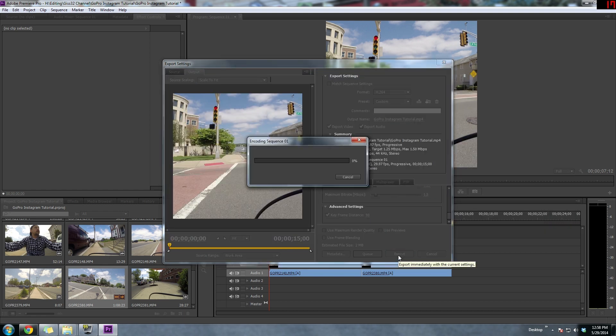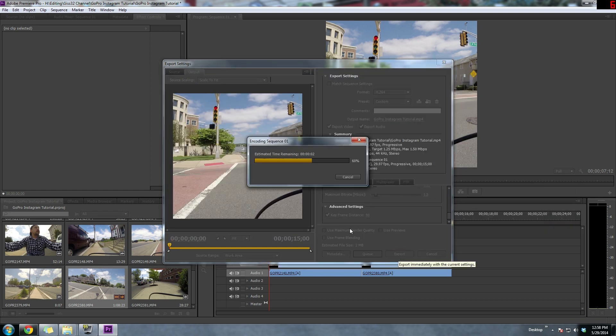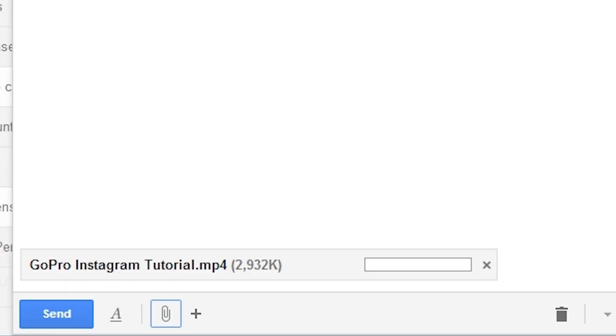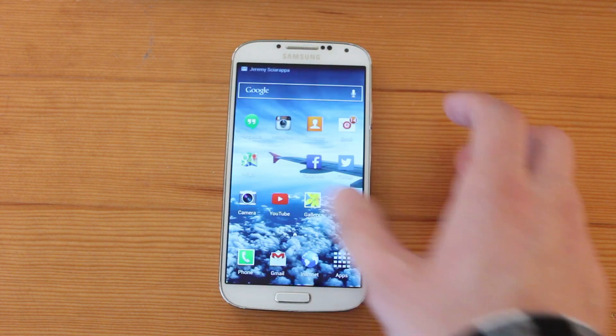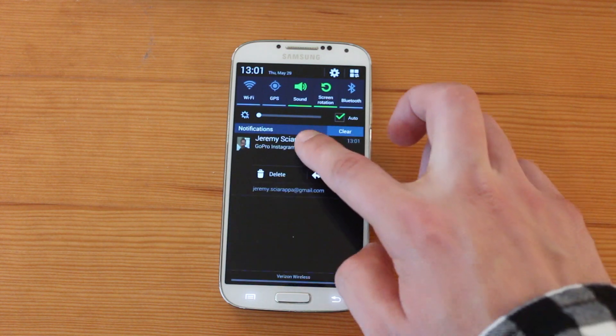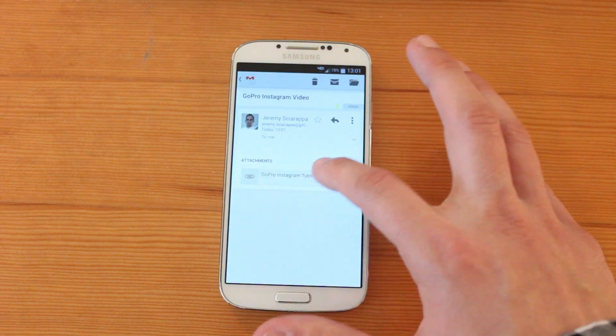So now you're going to want to get that video once it's exported into your Instagram account. So what I do is I email it to myself and I open it on my phone and I'll just upload it from there.